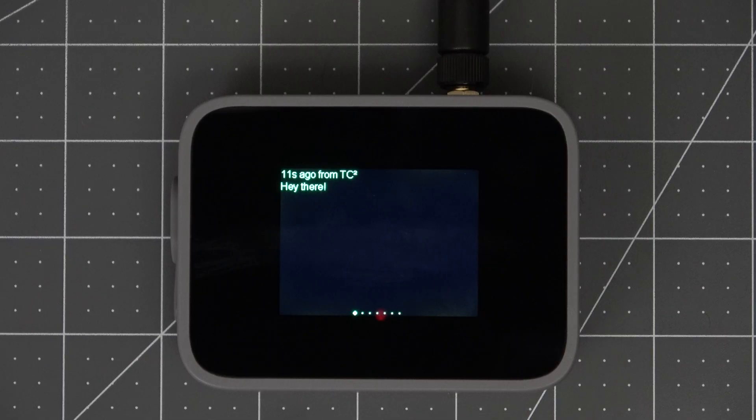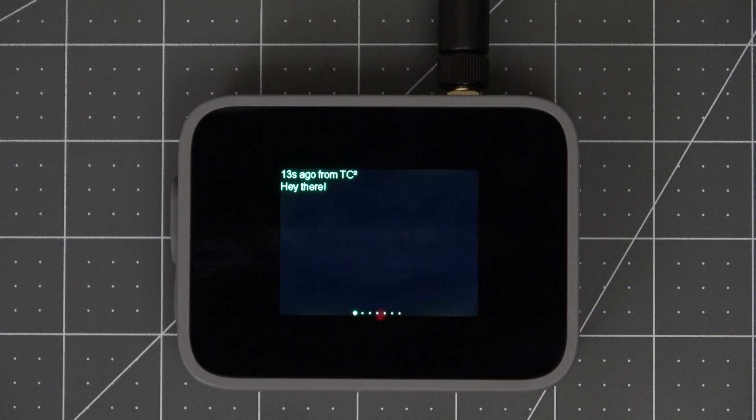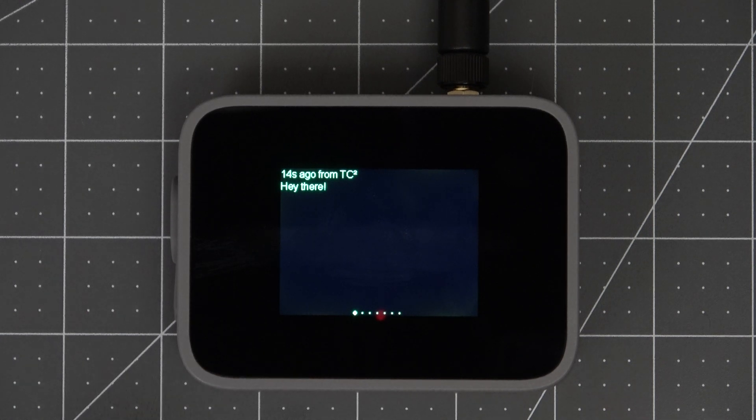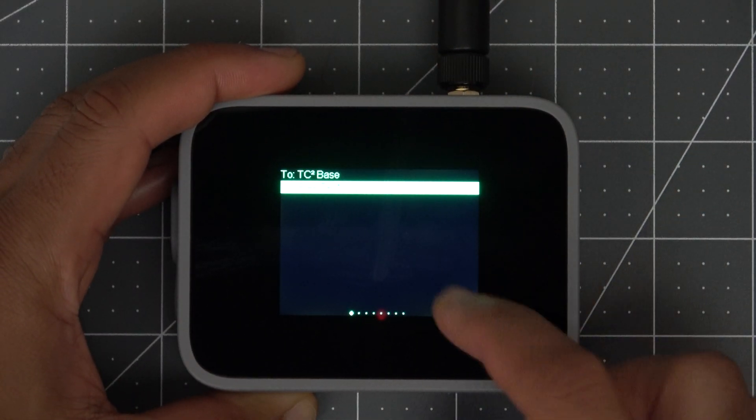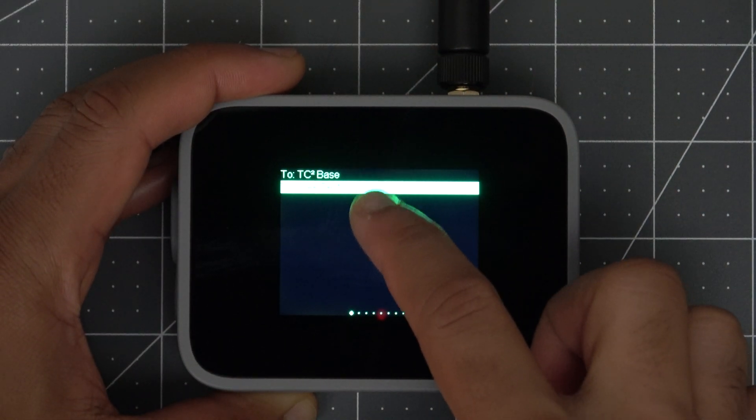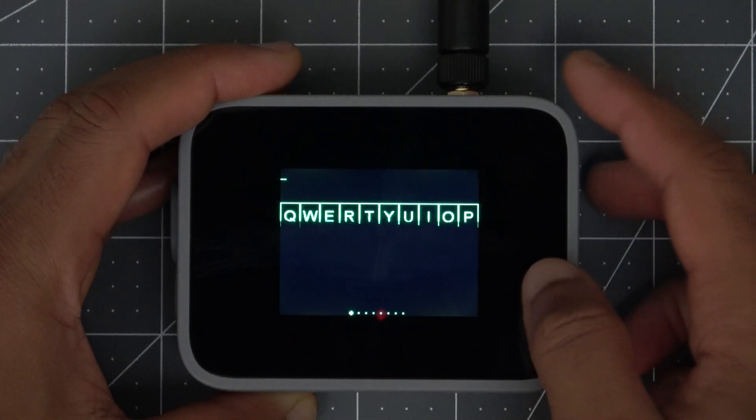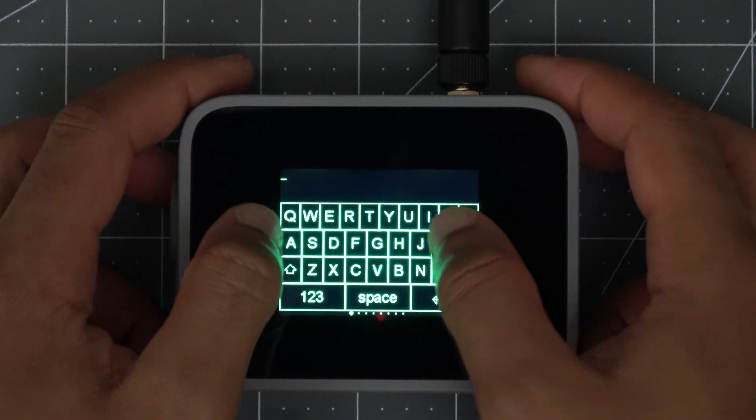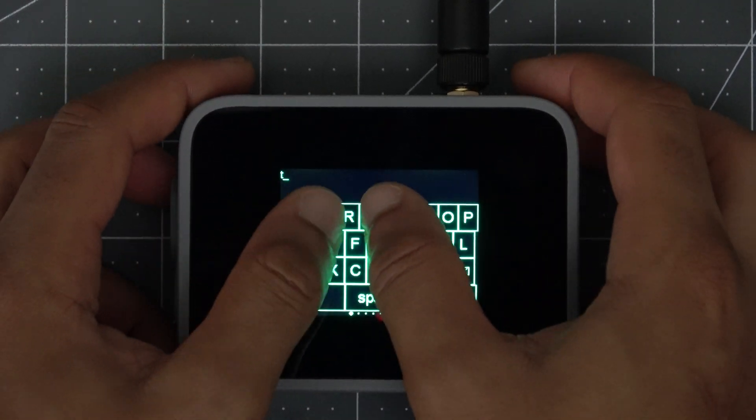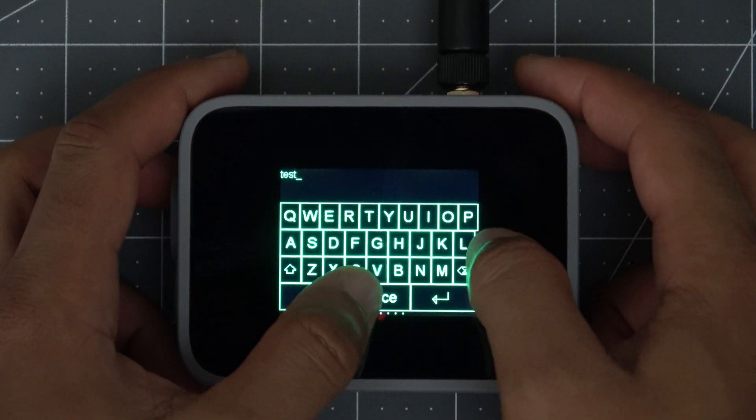The WizMesh Tap gets its name due to its touch screen interface via this TFT screen on the front. Having this touch screen interface will allow you to message back and forth without needing to have a phone paired to the device.